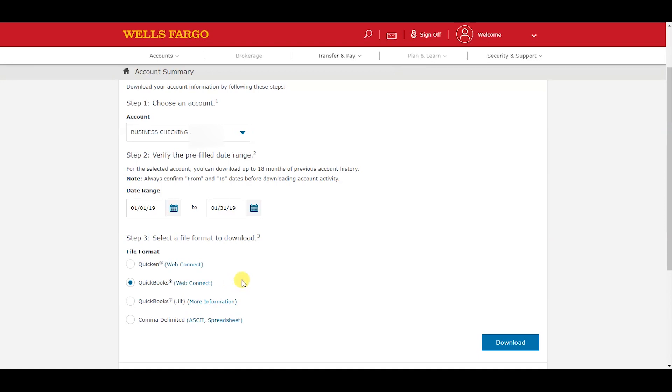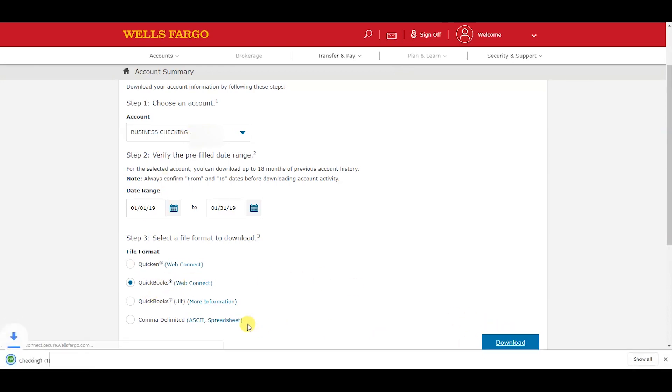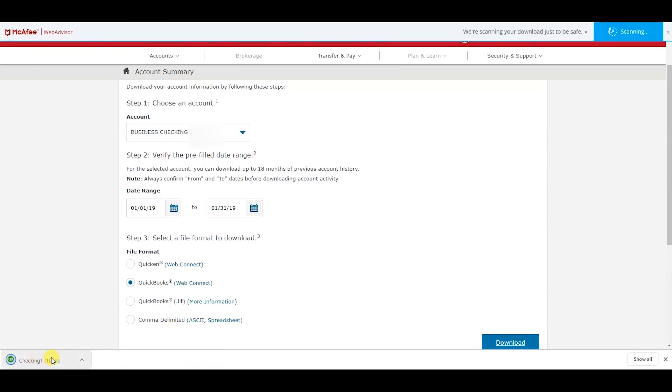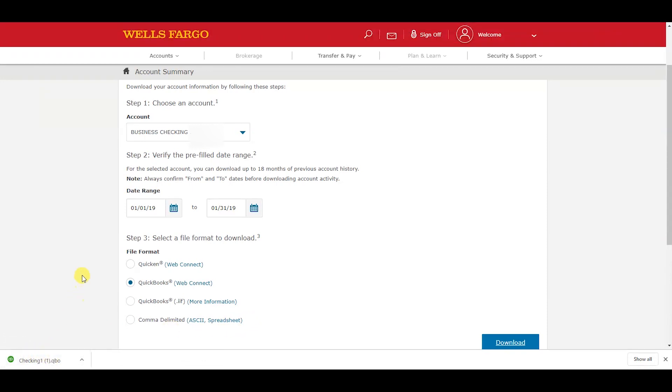Once you have your date range, the account, and the file format selected, you can hit download. This little file here is the one you're going to upload and import into QuickBooks Online.